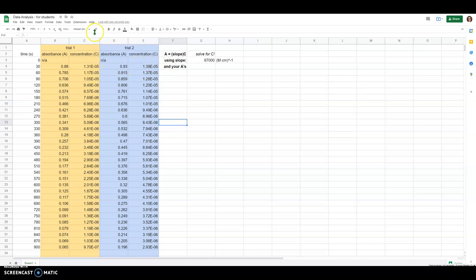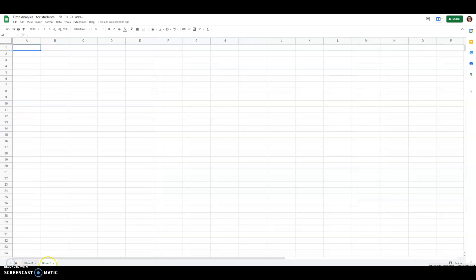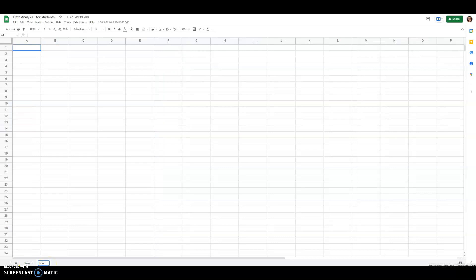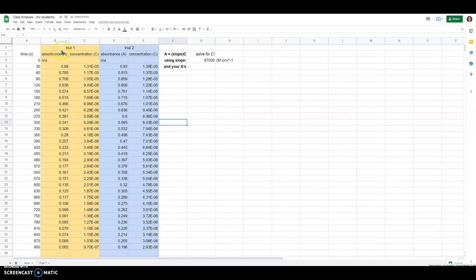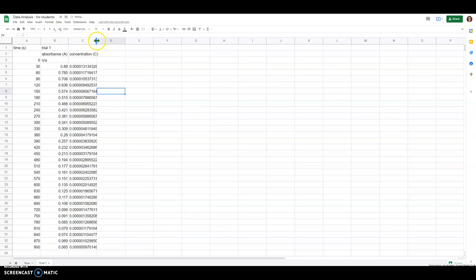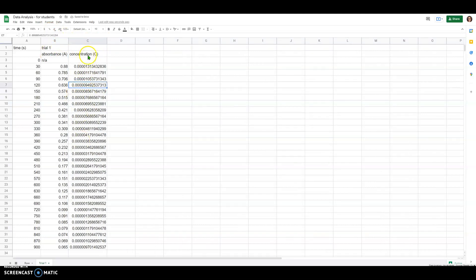Now that we have all the concentrations calculated, it's time to start working on the graphs. I'm going to make a new sheet — I'll label this first sheet 'raw data' and on the next sheet I'll name it 'trial one.' For the trial one data, I'll copy out the time, absorbance, and concentration values, and use Paste Special to paste the values only. I lost my number formatting, but that's okay — it doesn't need to look pretty.